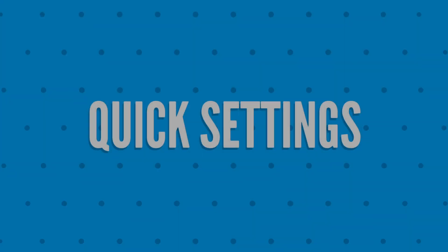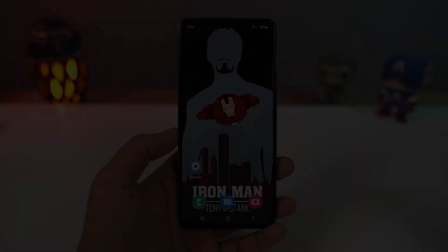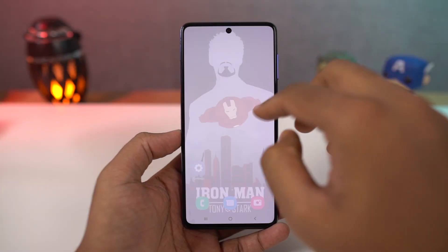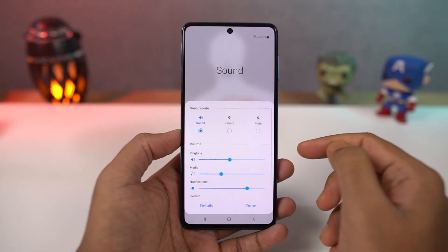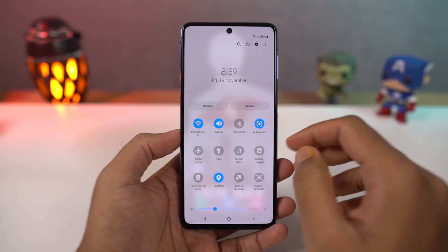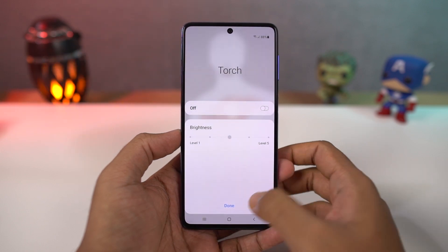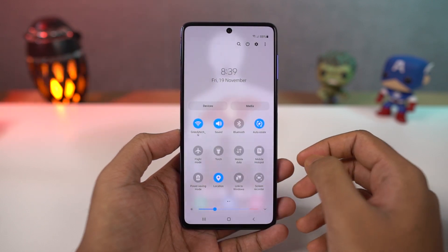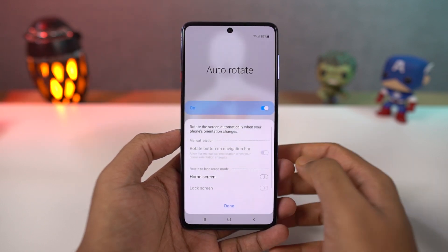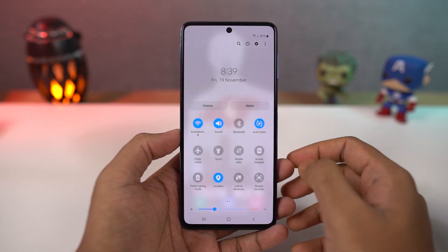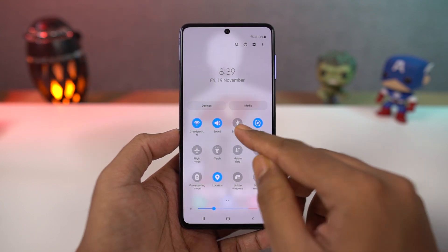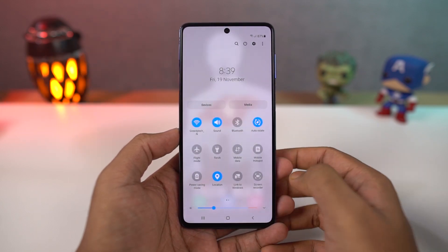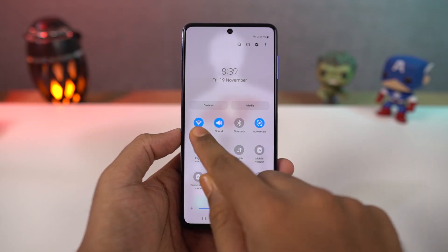Next we have quick settings. In the notification panel, you can access quick settings for all these toggles. You can change sound profiles, change flashlight intensity, change blue light intensity, change auto-rotate options, change Bluetooth options, and change the WiFi network directly from the notification toggles.